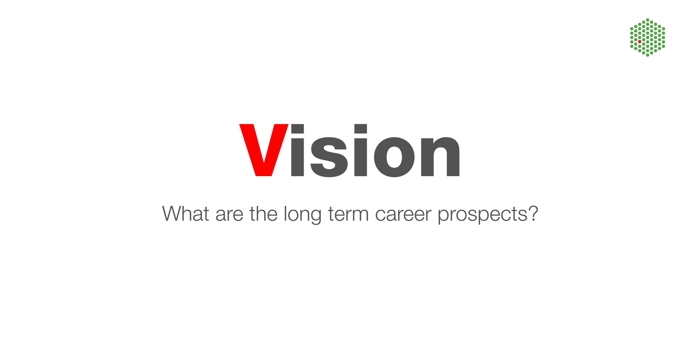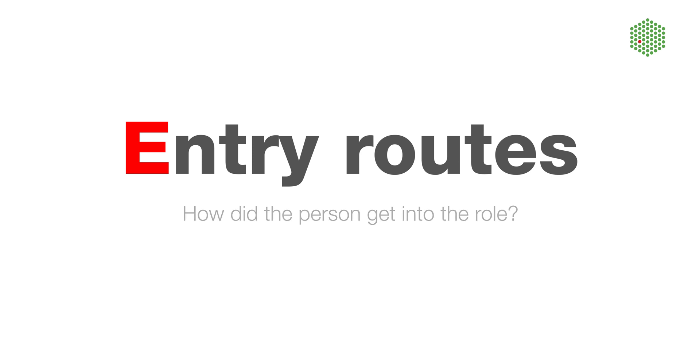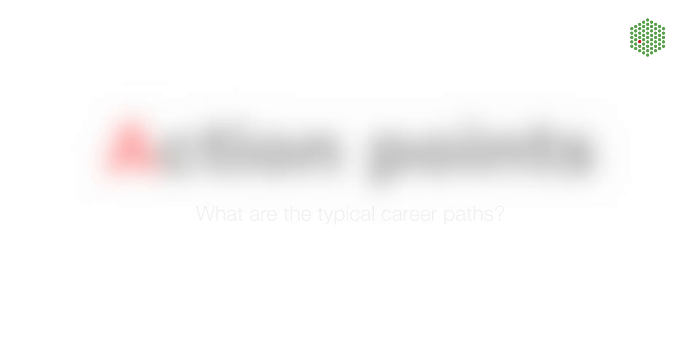After this, you can ask about the entry routes—how the person you're talking to got to the role and if this is a typical path or there are different ways of getting in. This is closely linked to the next point: action points, so what would you need to do to get these kinds of roles.